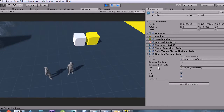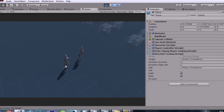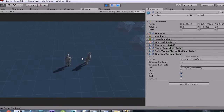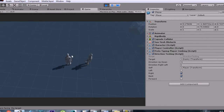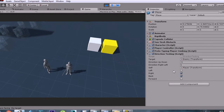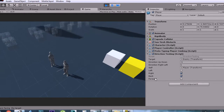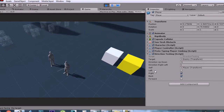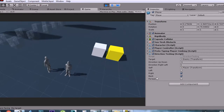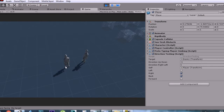Then we have the player variable, which is the player itself. I've done this just in case you want to change it to get the direction in relation to something else. Next we have the left, right, back, and forward variables — that's pretty self-obvious, it tells you which direction the target is in relation to the player.